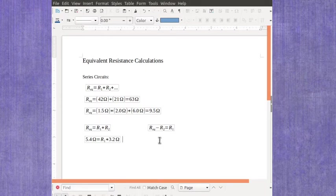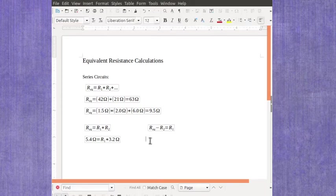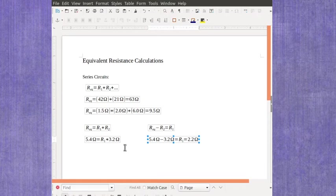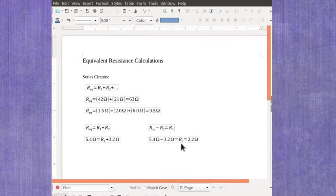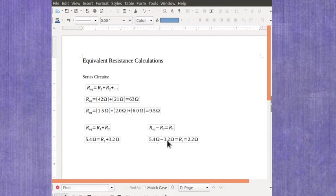For this particular example that I've got here, that means you'd take your 3.2 ohms, subtract it over to the other side, and that would give you your R1. And in this case, 5.4 minus 3.2 ohms will give me 2.2 ohms.